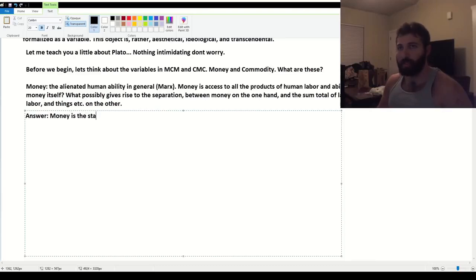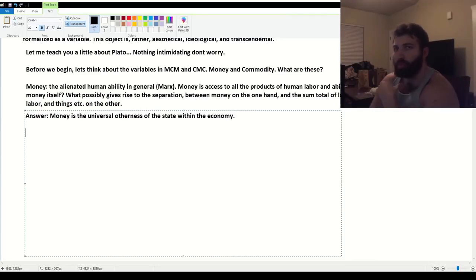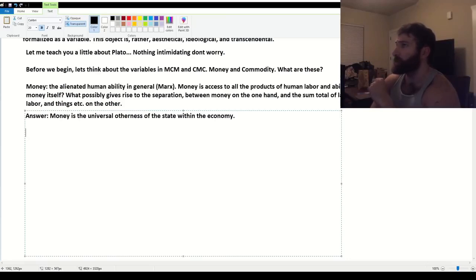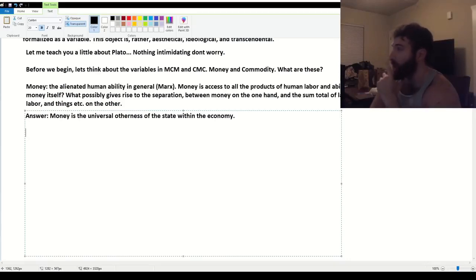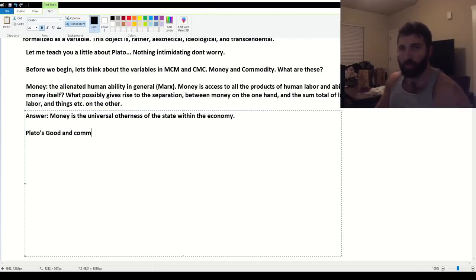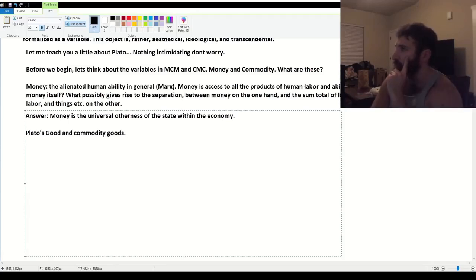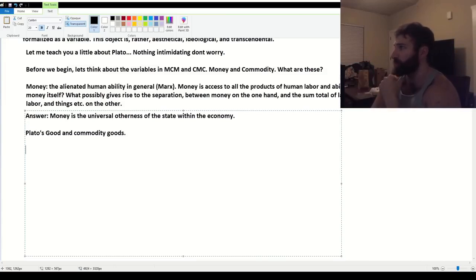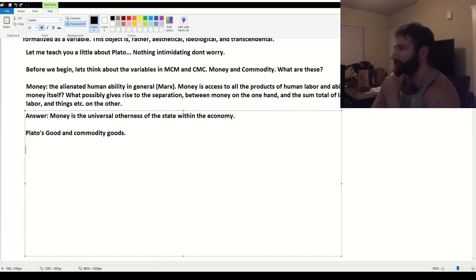Money is the state in the economy. I talked to you before about the distinction between the different things and what unites them. First, I want to make a connection that Lacan did in his seminar, The Ethics of Psychoanalysis, which is between Plato's good and commodity goods. Lacan actually says these are related. It's not for nothing that they're written the same way. What is the good?